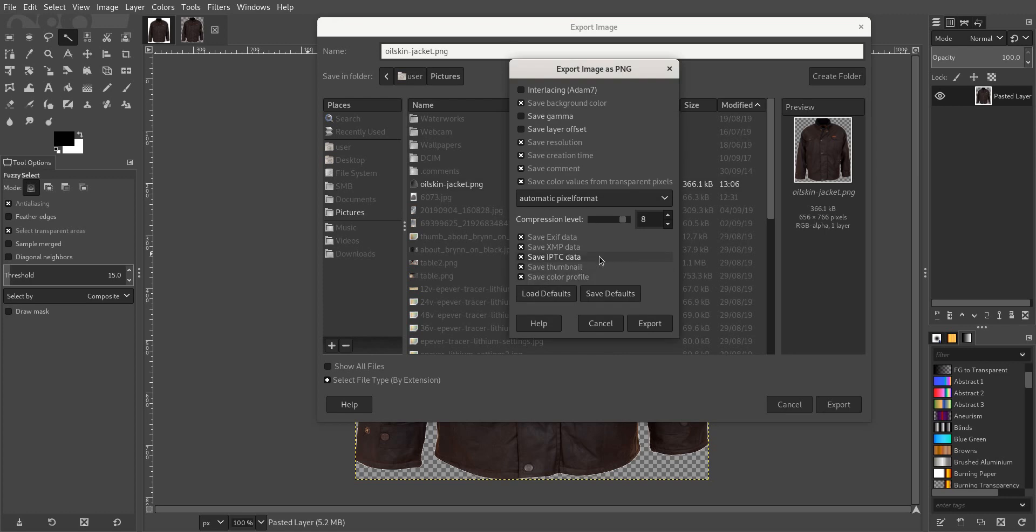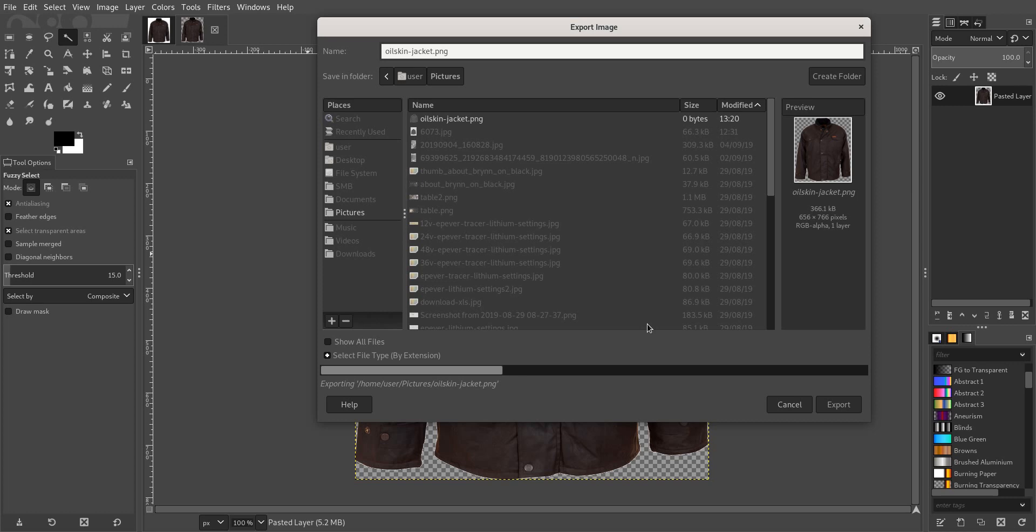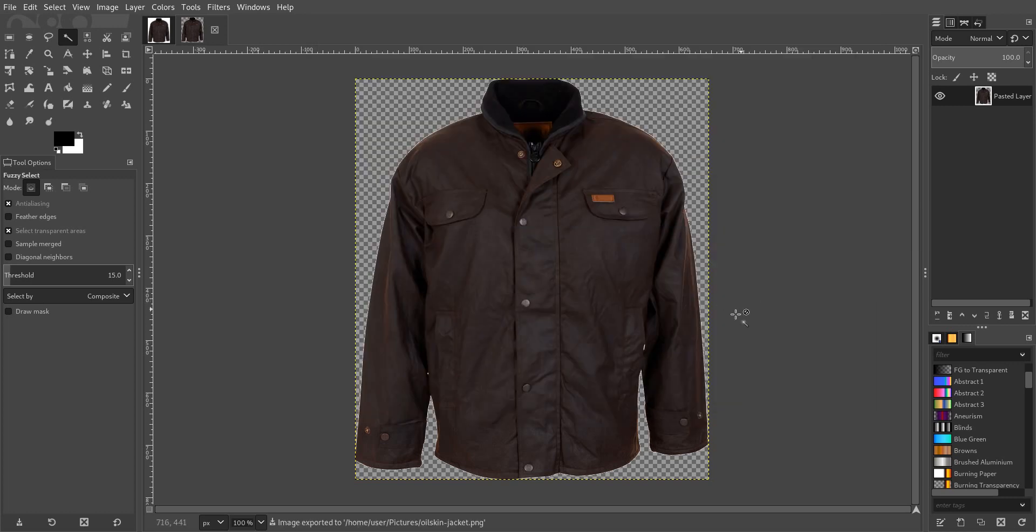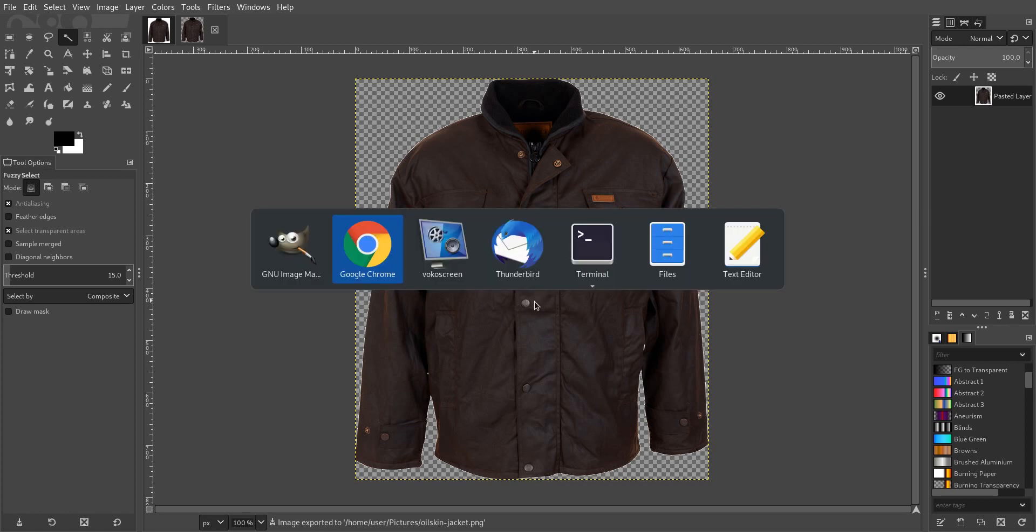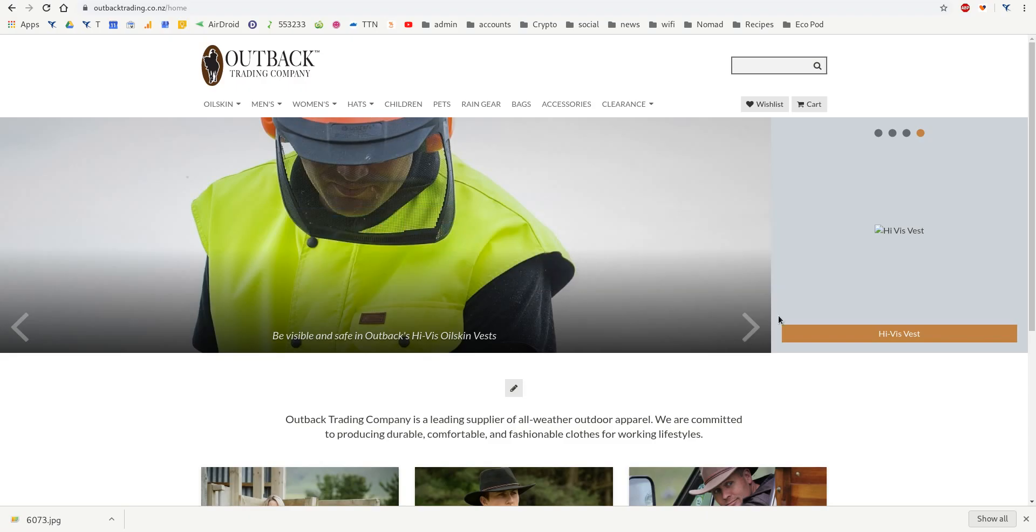And normally all the settings are correct and we go export down the bottom and that's done. And now I'll show you what that jacket looks like on the website.